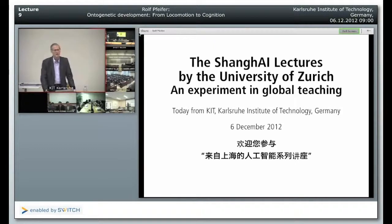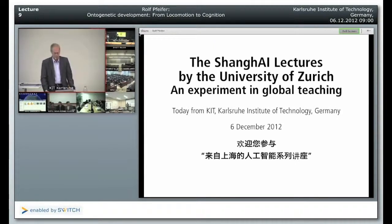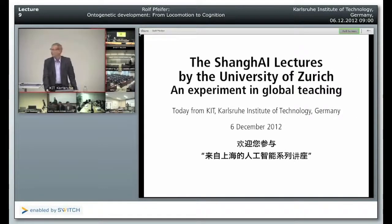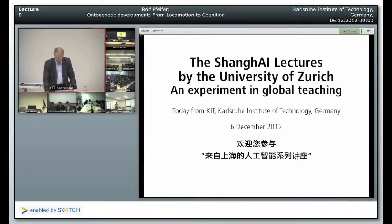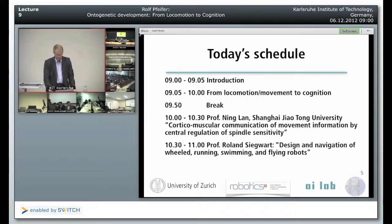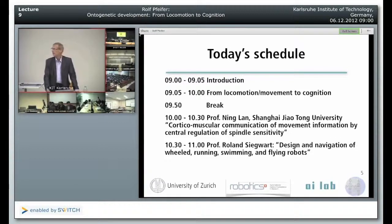Good afternoon, good evening, welcome to the global virtual lecture hall, welcome to the Shanghai lectures. Today we're broadcasting from the Karlsruhe Institute of Technology in Germany. It's winter here, it's cold, it's fresh, but it's beautiful weather. Today I will be calling on some of the sites that you can see here at the schedule. I think we have a very exciting program today.